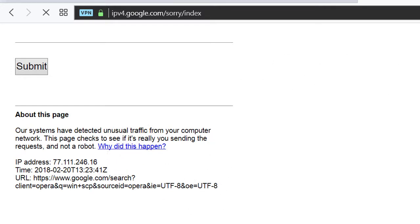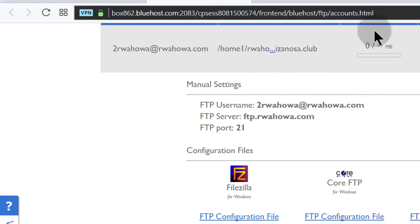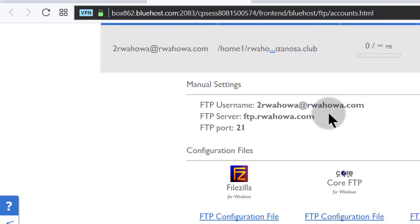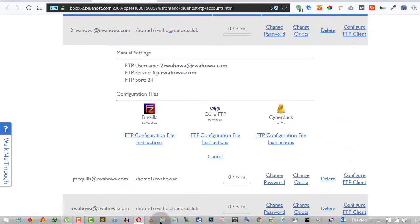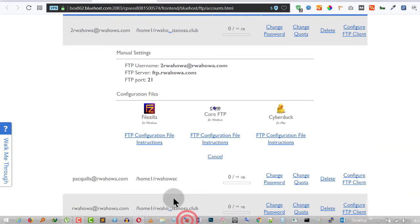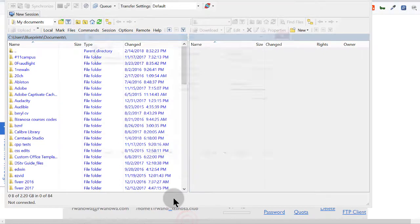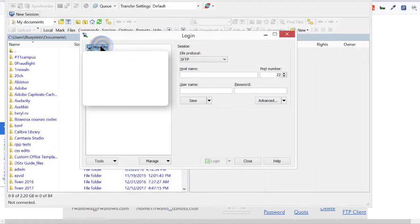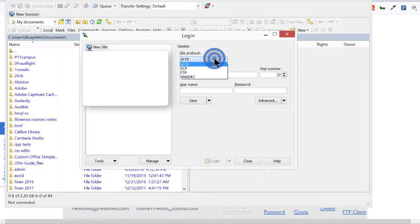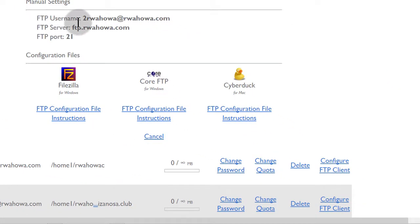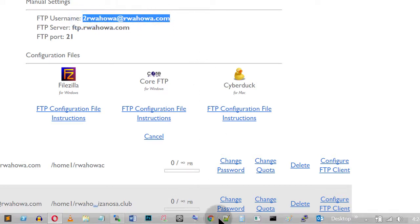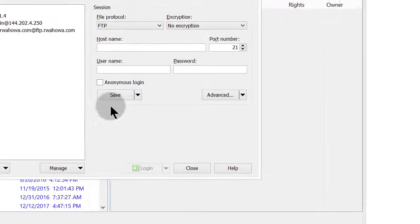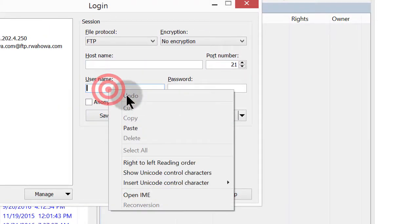You can just search for WinSCP and use it to access your website. So in my case, I'm using WinSCP. So I'll need to add a new website. And I'm not using SFTP. I'm using FTP. And the host name. What was the host name here? Let's first of all take the username. Copy the username.